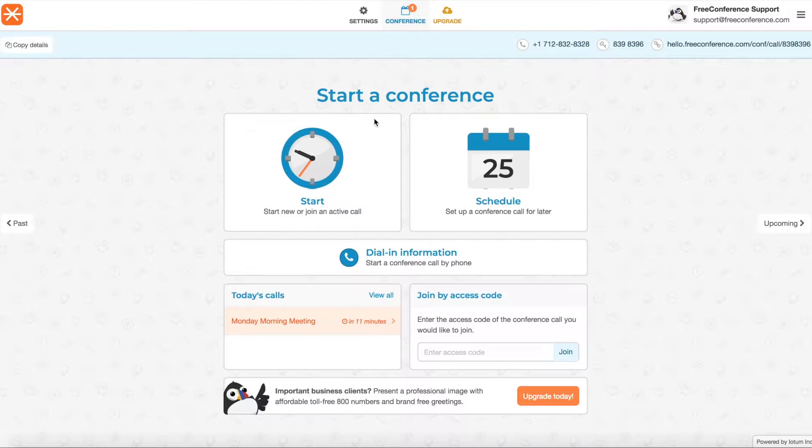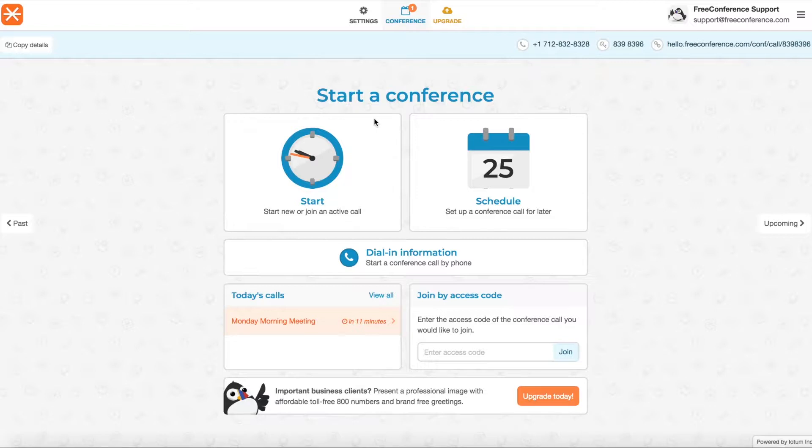Hi, this is Sarah from the Customer Success Team at FreeConference.com. In this video I'm going to go over Call Summaries. So after every meeting you'll receive an email and you'll be able to see a summary within your account.